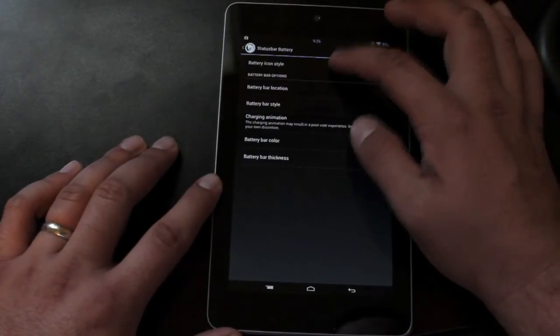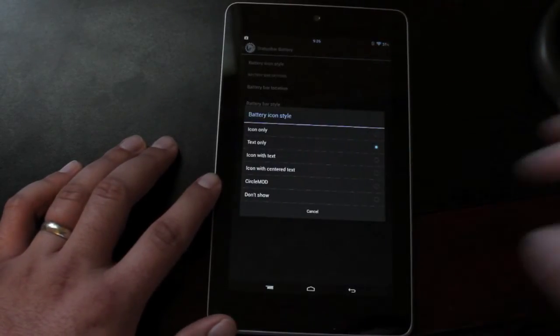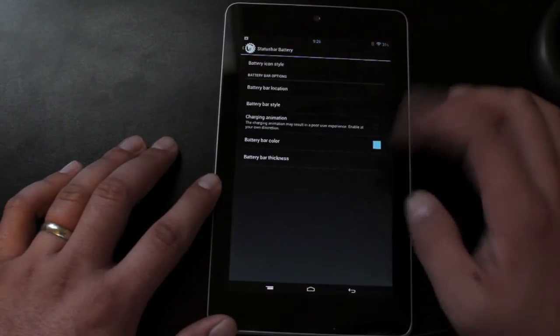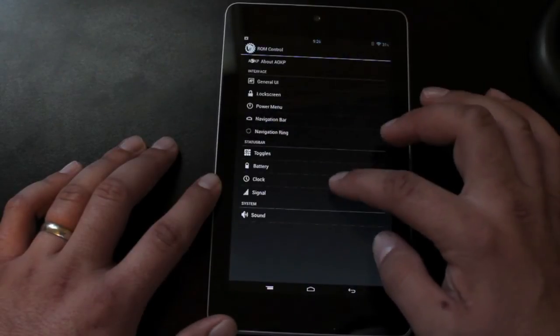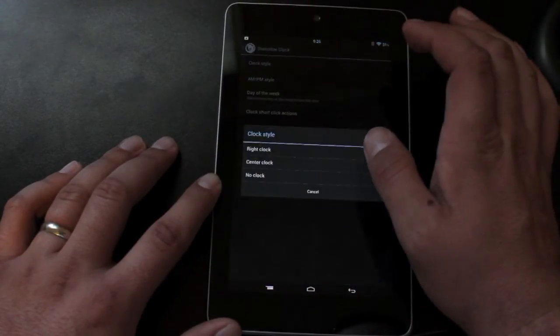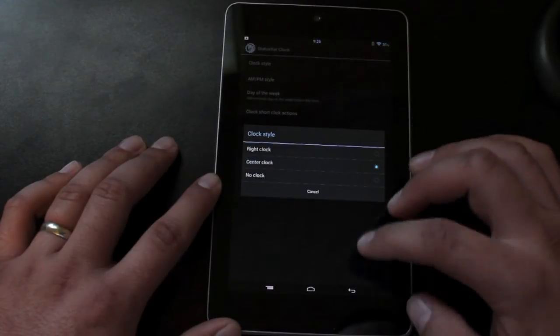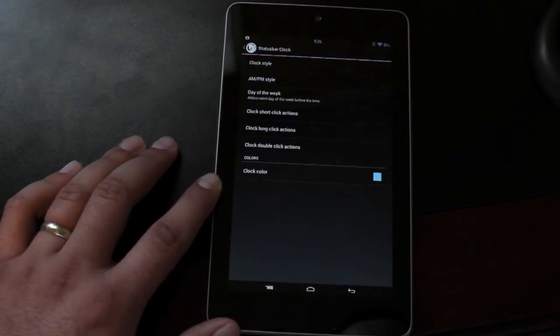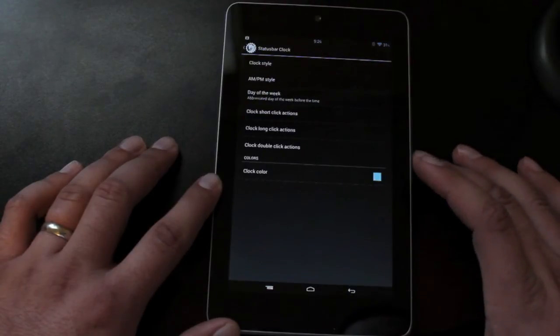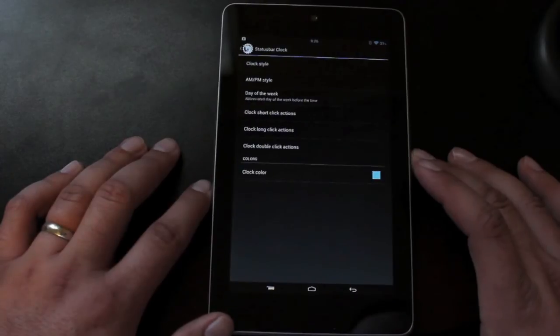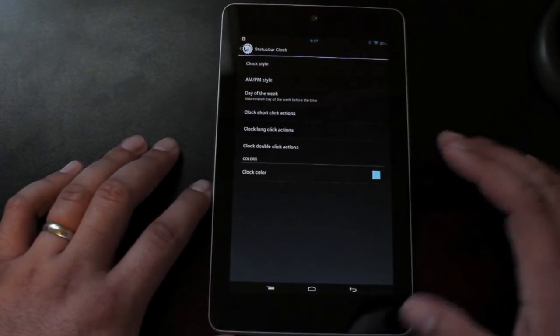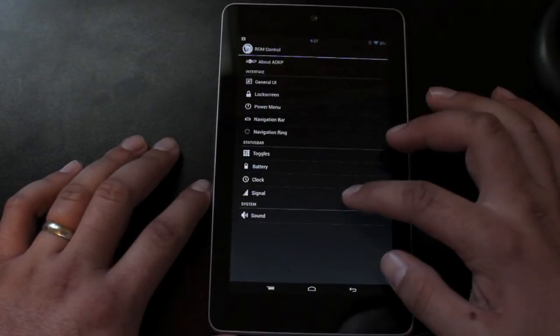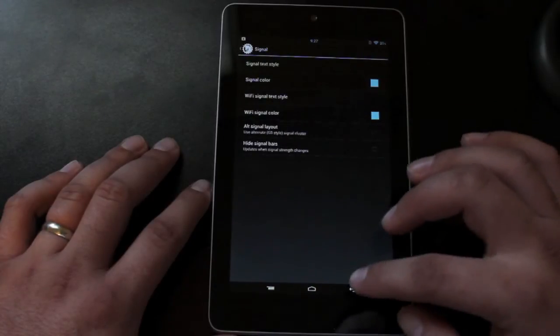Battery, there's plenty of different icon styles to choose from. I normally go with text only. You can add the battery bar there if you like. Clock, you can choose to go with the center, right, or no clock at all. You can add the AM and PM and also the day of the week. I normally keep those off there just so that it's nice and clean. And then you can also pick a color there as well. And then you have some signal settings.